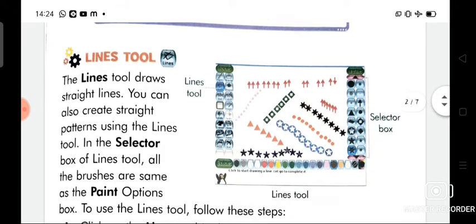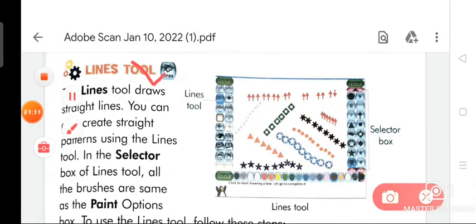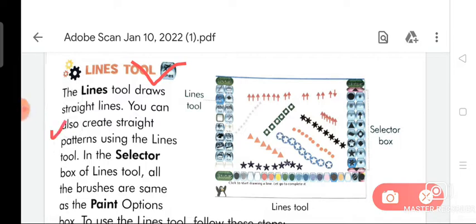Now we are going to discuss about the lines tool. The lines tool draws straight lines. You can also create straight patterns using the lines tool. In the selector box of the lines tool, all the brushes are the same as in the paint options box.